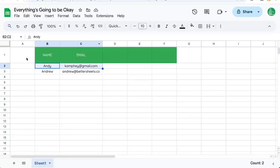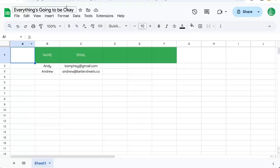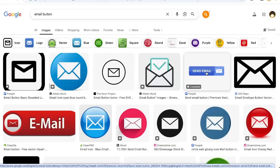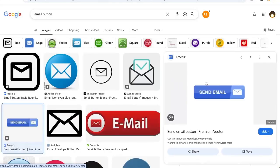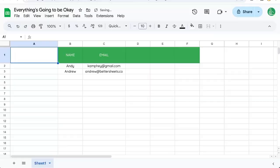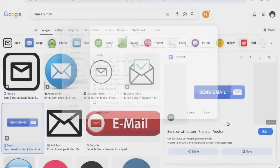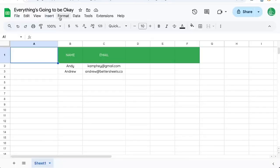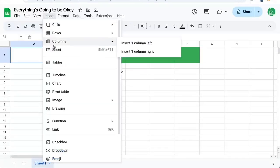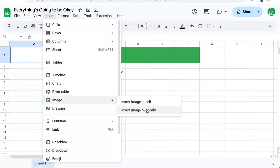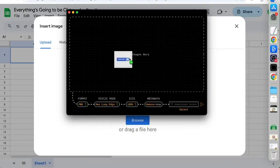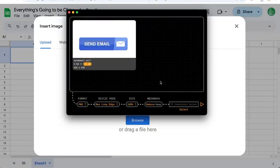Let's do that with an image here in A1. I want to get that image — let's see if this one works. Save image. I'll go and insert it as an image over cells. I'm going to need a compressor to change it to a PNG.